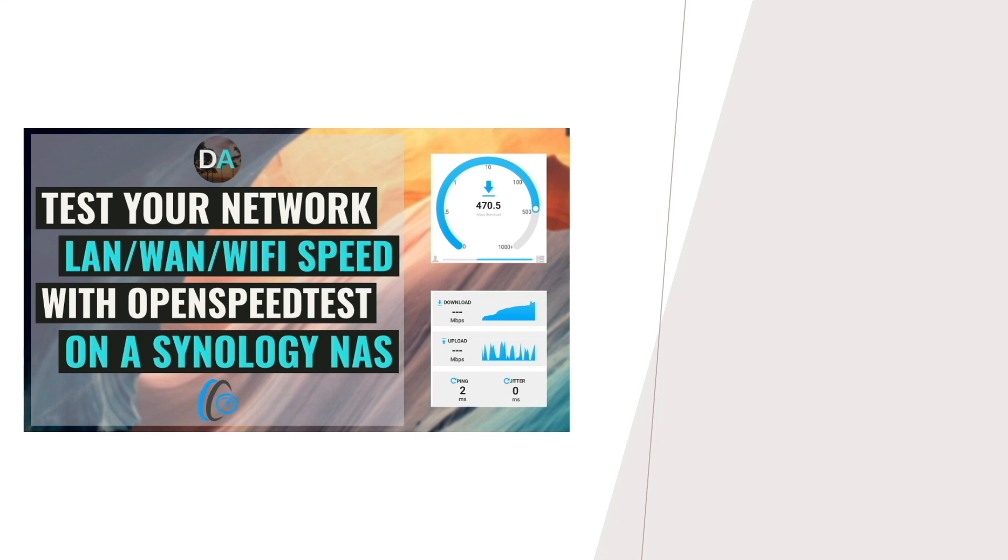In this video, I'll go over setting up OpenSpeedTest through Docker on a Synology NAS.